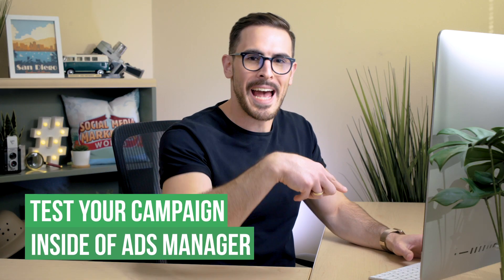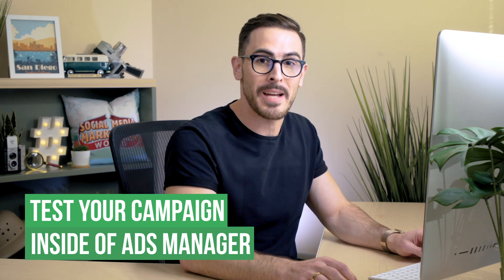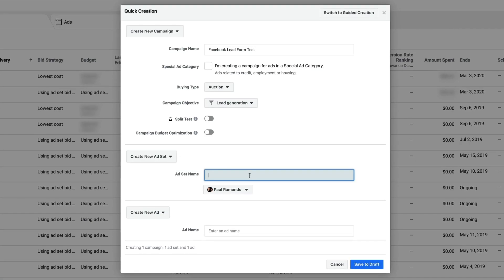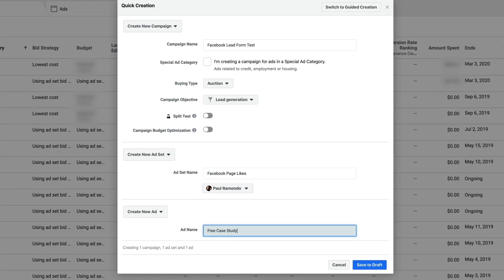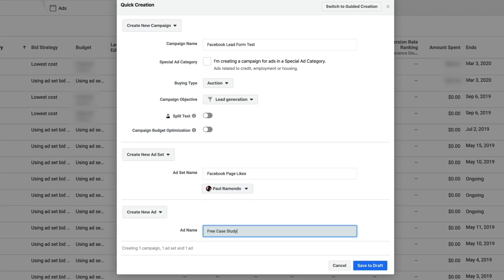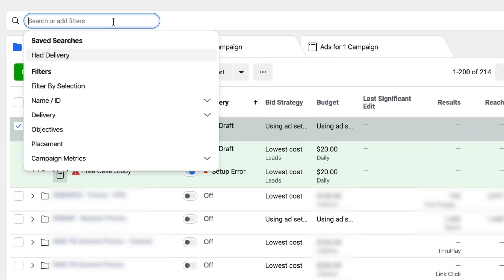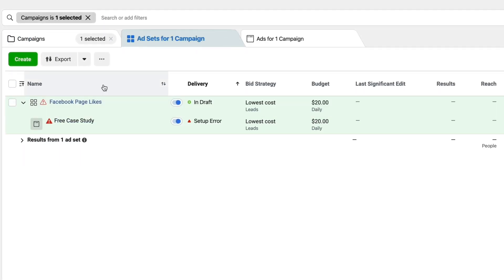So we've created this awesome lead form, but now we need people to see it. We have to hop into Ads Manager and create a quick little test campaign to see how people in our audience react to this lead form. Click on Create. I'm going to call it 'Facebook Lead Form Test' and we're going to name our ad set 'Facebook Page Likes.' I always like naming my ad sets reflective of the audiences in which I'm targeting. We're going to name our ad 'Free Case Study,' which is reflective of the lead form that we're building this ad for. We're going to click Save to Draft and then filter by selection so I don't have to see any other ads in my account.